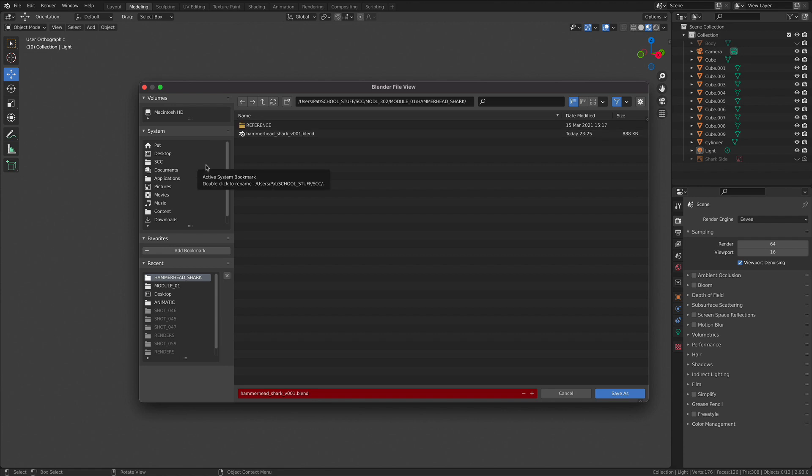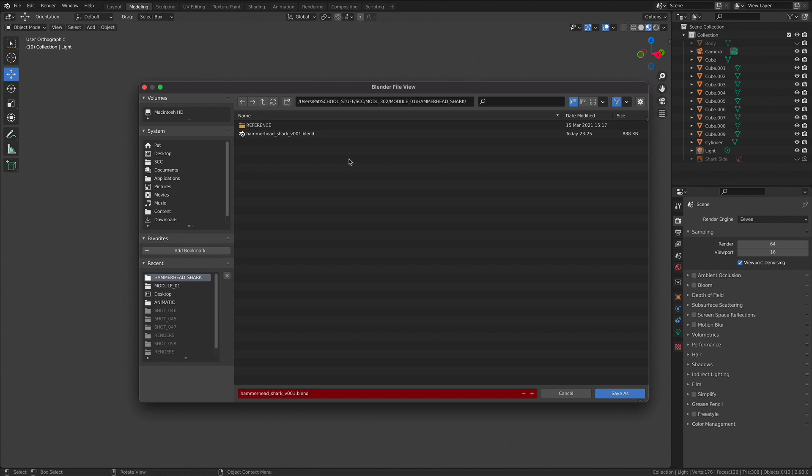If we wanted to export this model so that we can send it to a different application like Unity or Unreal or Substance Painter, we need to do that separately. We can't send our .blend over into Substance Painter. We need to export out an .obj file or an .fbx file. So keep that in mind.